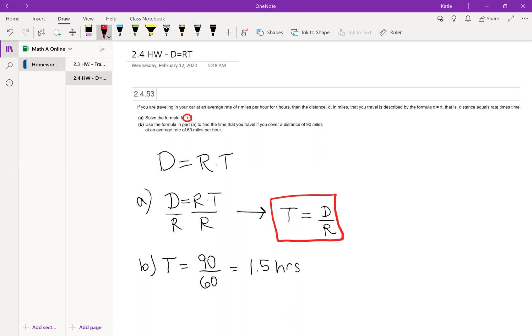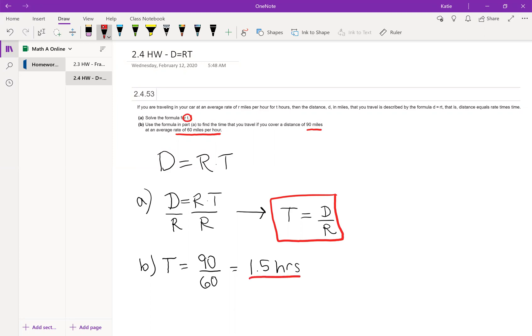In part b we're given specific numbers for the distance - we're covering 90 miles at an average rate of 60 miles per hour. We can take 90 divided by 60 and find that the time it would take is 1.5 hours.